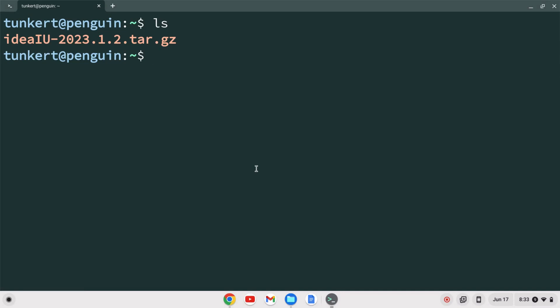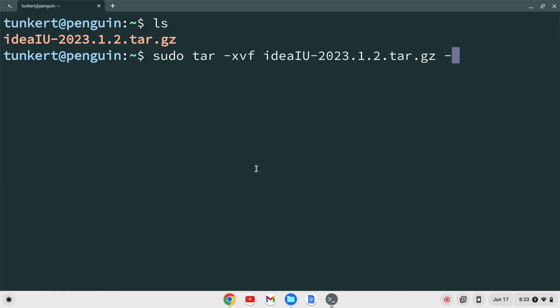To unzip this and put it in the /opt directory, type: sudo tar -xvf ID (hit tab to autocomplete) -C /opt and hit enter.